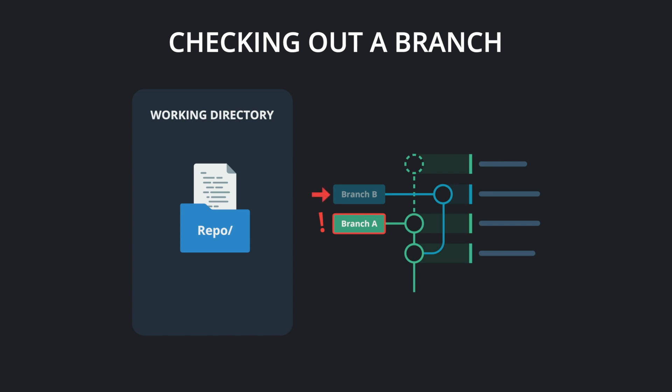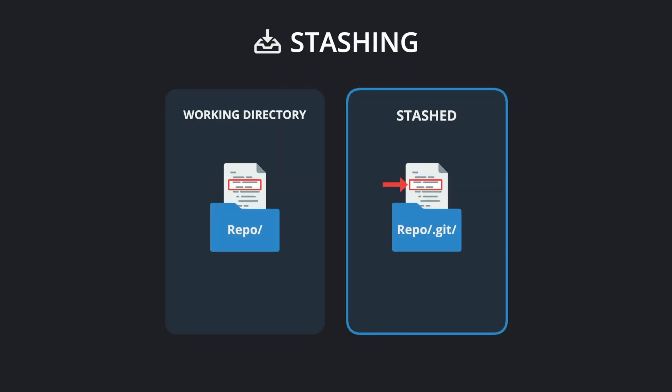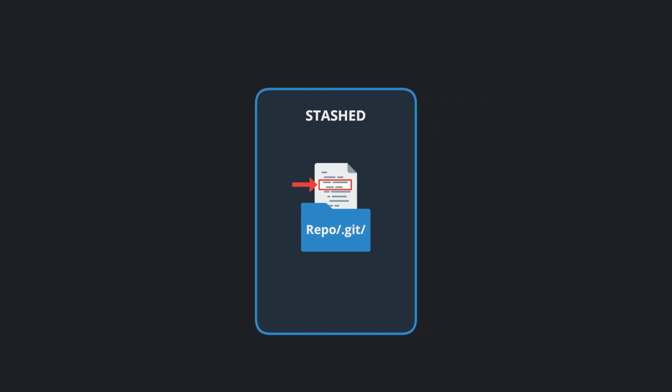This is where stashing comes in handy. Creating a stash saves uncommitted changes so you can work on other things in your repository without losing those changes.